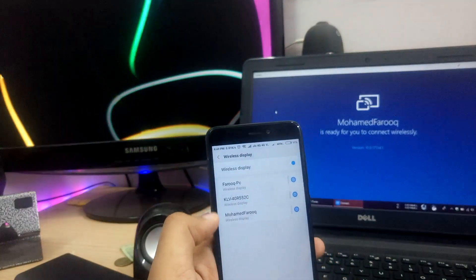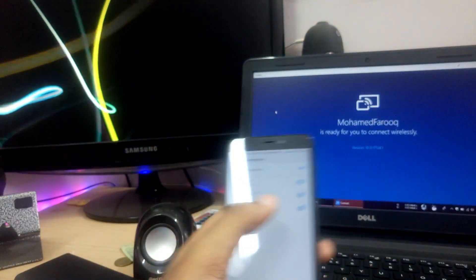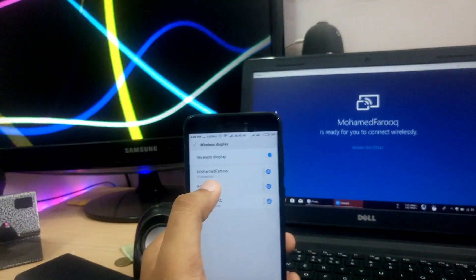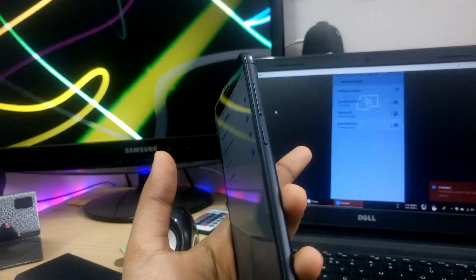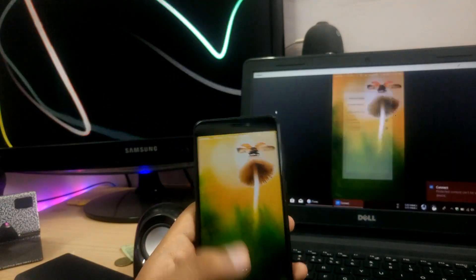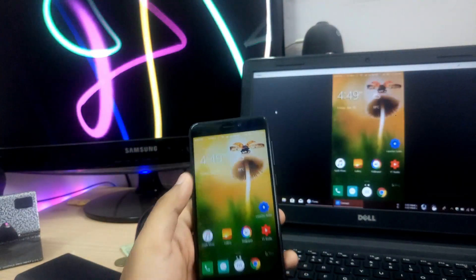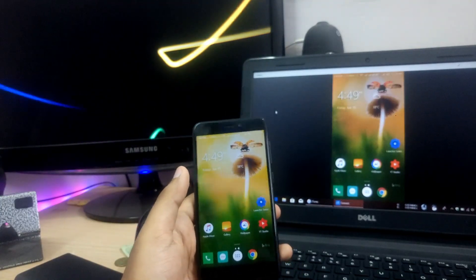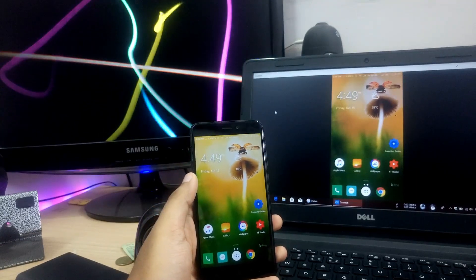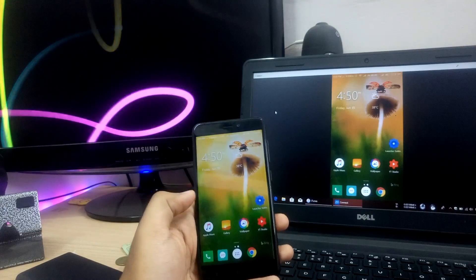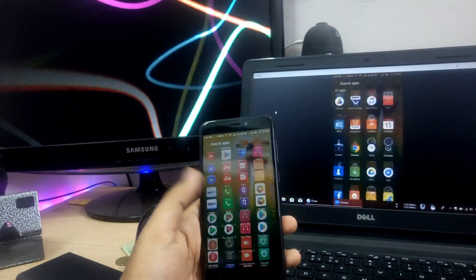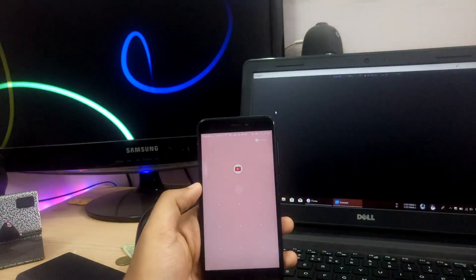A list of devices available nearby will appear on the phone. Once you click, it will automatically start connecting the phone. The device gets connected — so now the phone is connected to the laptop and desktop.